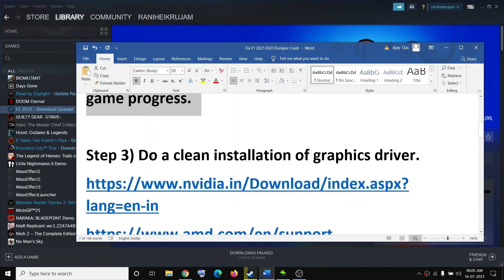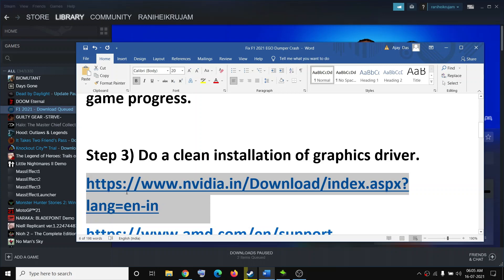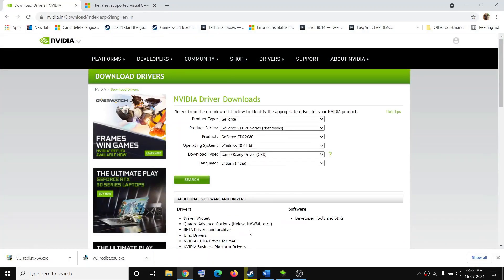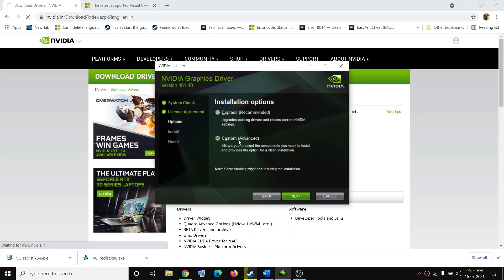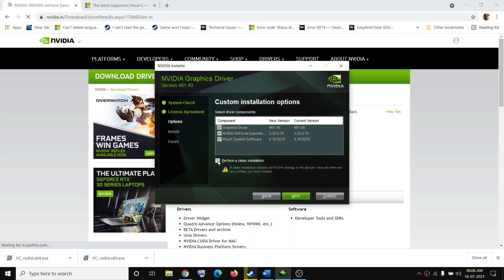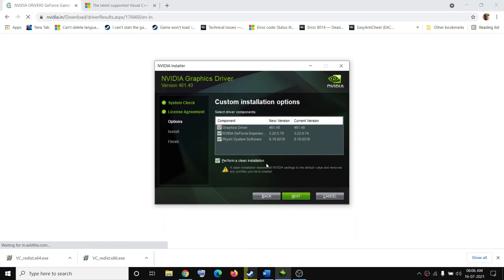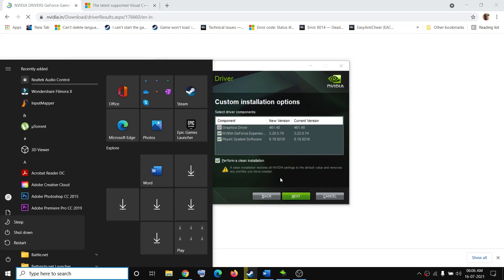The next step is to do a clean installation of your graphics driver. If you have NVIDIA, go to the NVIDIA website; if you have AMD, go to the AMD website. Select your graphics card from the list, click Search, then Download, and run the exe file. Click Agree and Continue, check the Custom box, click Next, then check Perform a Clean Installation, click Next, and after installation restart your computer and try to launch the game.